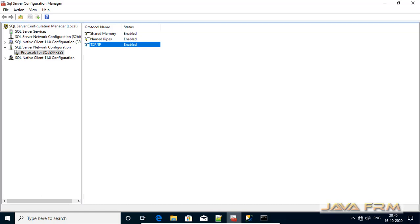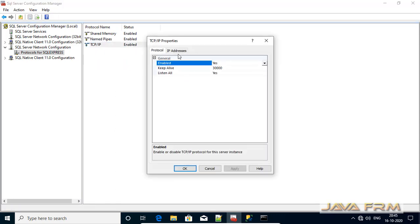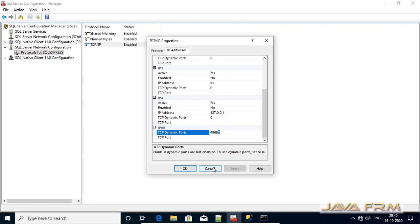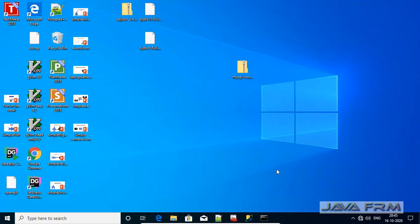Here you can see that I have already installed SQL Server 2019 Express Edition running. This is SQL Server Configuration Manager. I have opened it to verify on which port SQL Server Express Edition is running — it's running on port 49697. Make sure that SQL Server 2019 is up and running.